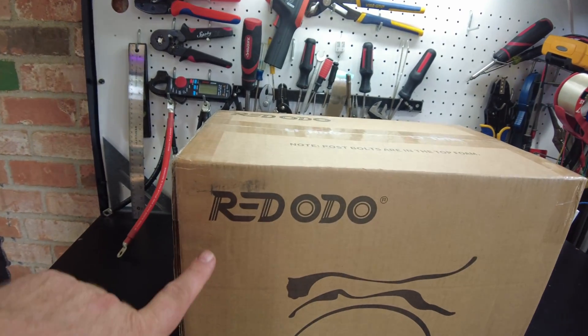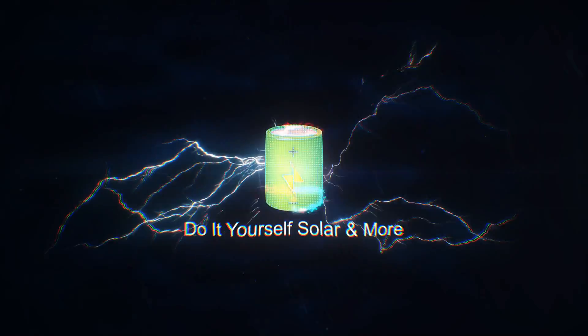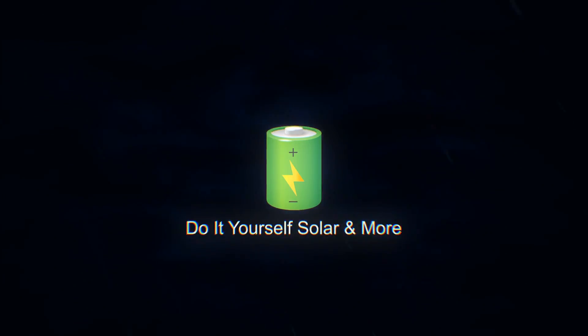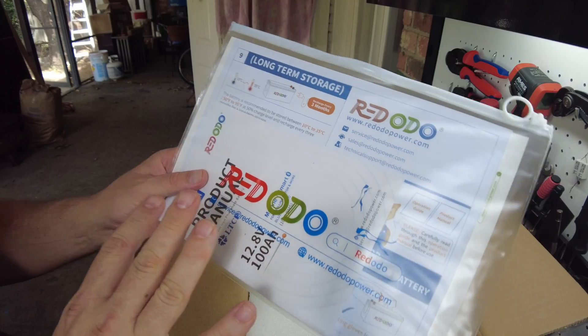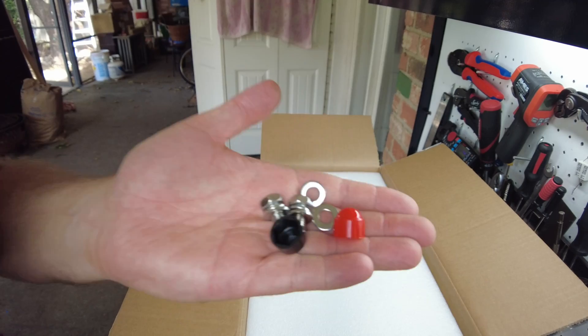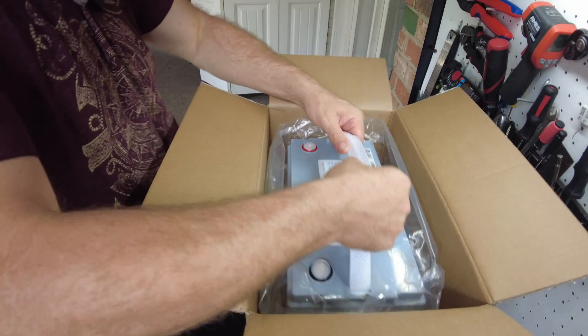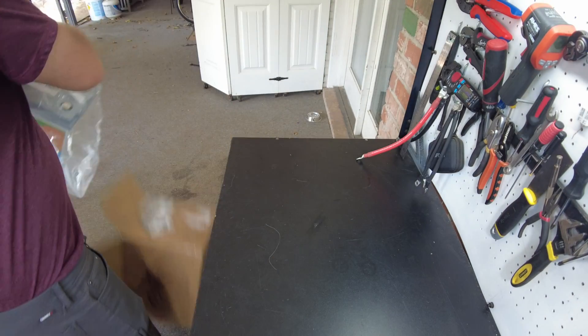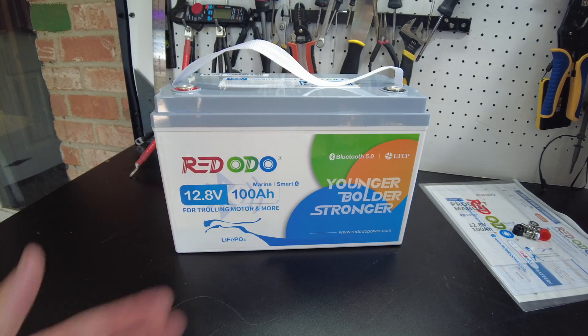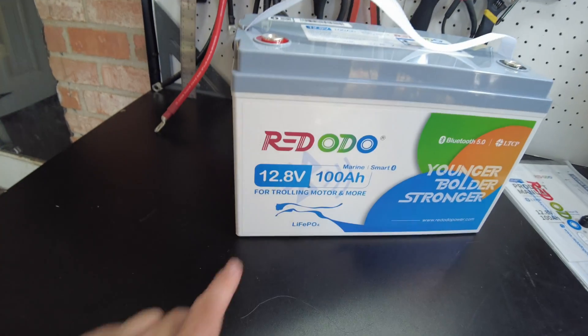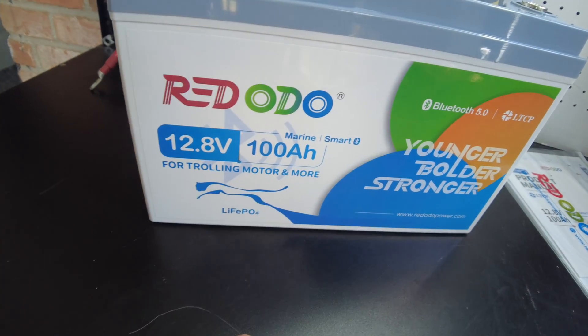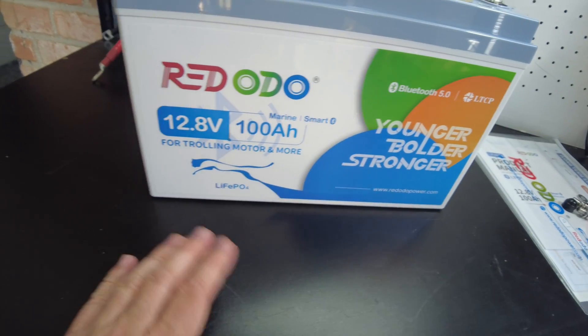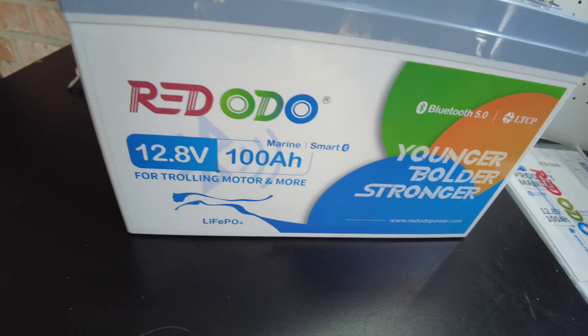Today we have a new battery from Ridotto. We have our manual packet, our M8 terminal bolts. All right, and here's the battery. So this is a 12.8 volt 100 amp hour lithium iron phosphate battery.